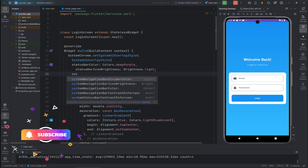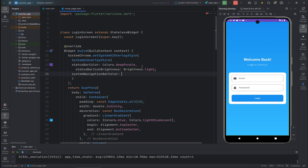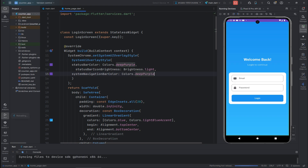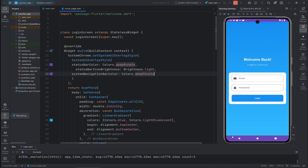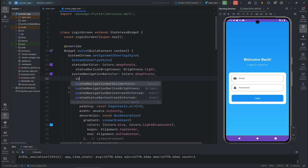If you want to change the navigation bar color, you can use the systemNavigationBarColor property. I'll copy the same color and paste it here, and after running the app you can see the system navigation bar color has also changed.